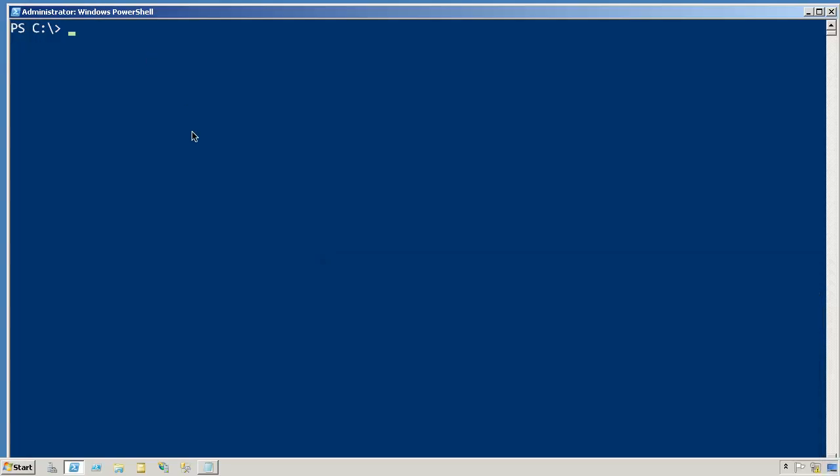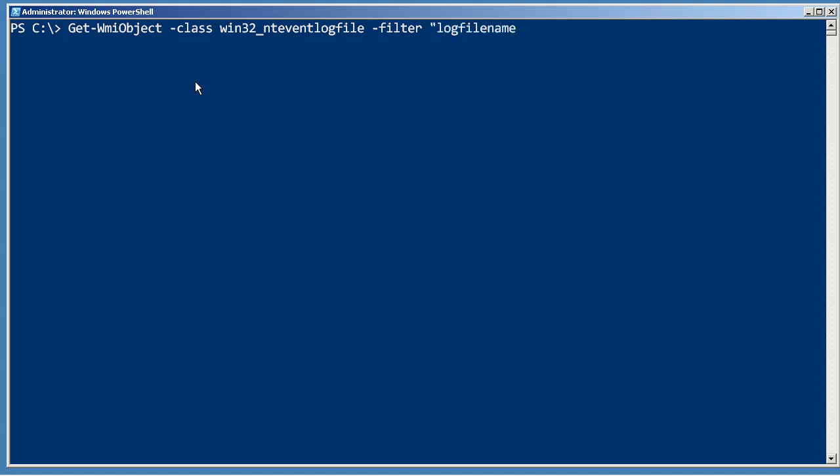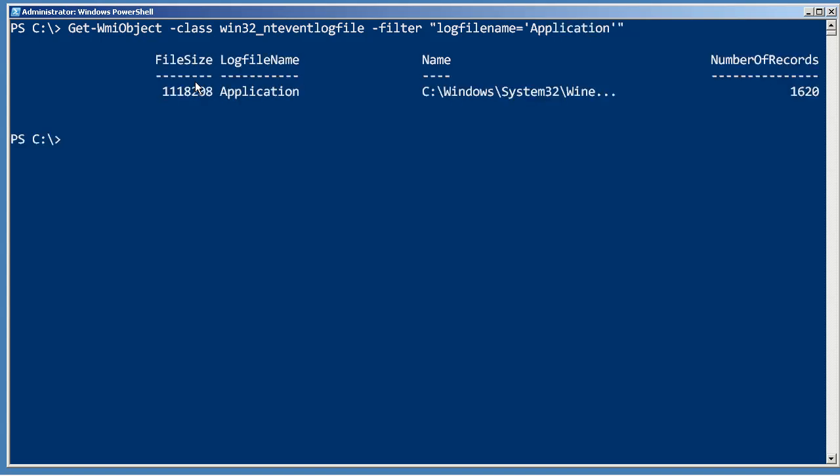To start with, I'm just going to do a little bit of a test. Get-WMIObject, the class is Win32_NTEventLogFile, and I just want to do the one where the filter parameter is getting me the log file name of Application. Okay, that got me the log I'm after.